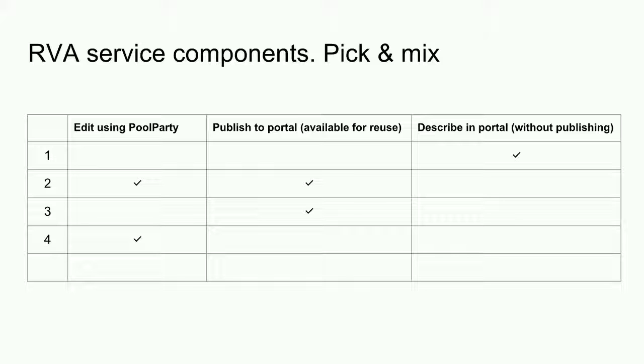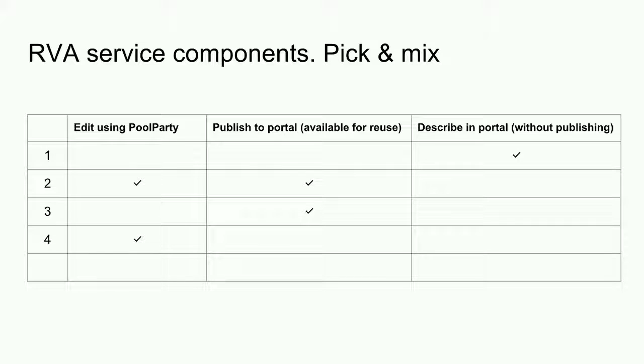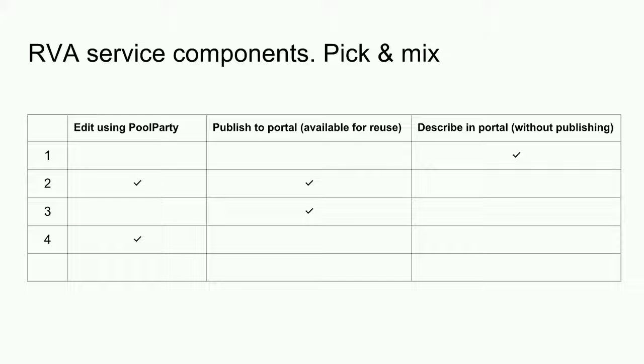In the first example, I know of a vocabulary which I want more people to know about. I can describe the vocabulary in the RVA portal and the description can include a link to wherever the vocabulary is published. In the second example, I want to edit a vocabulary using Pool Party and I also want to publish that vocabulary to the RVA portal so that others may have access and reuse it.